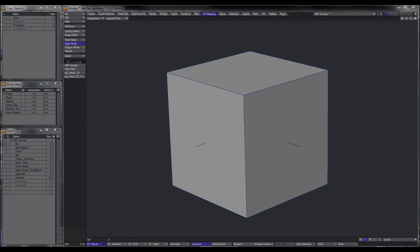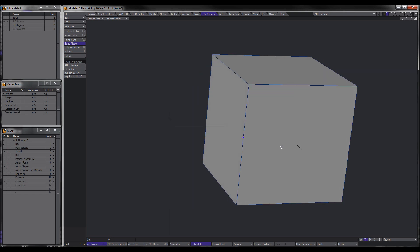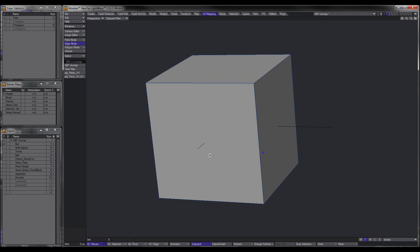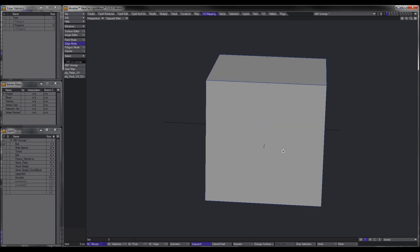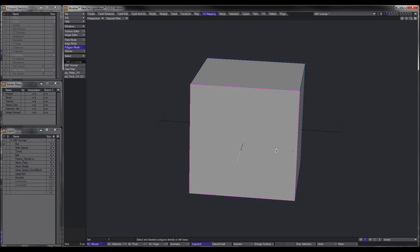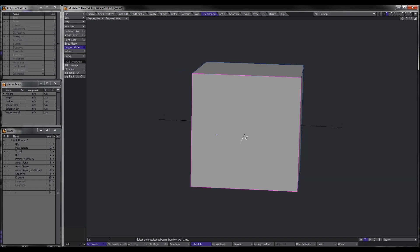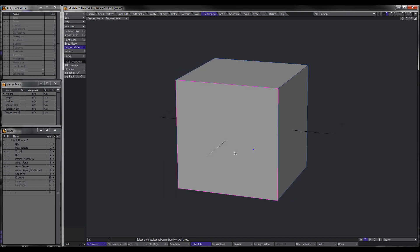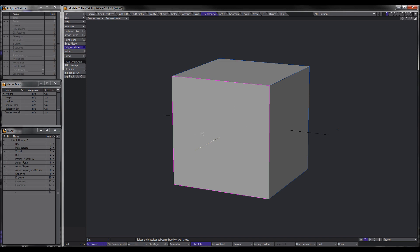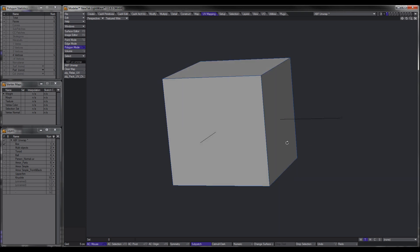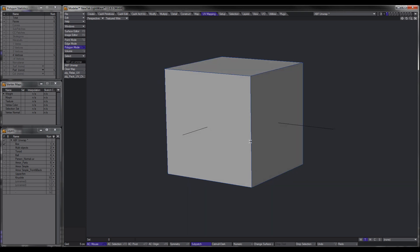So how do we go about using ABF UV Unwrap? Basically the way it works is we need to let Lightwave know which part of the object we want to unwrap and in which direction. For example, with this box — this is a front face polygon facing the camera — so I want everything to unwrap around or to the side, creating a nicer transition from front to side or front to top, keeping any seams towards the back.